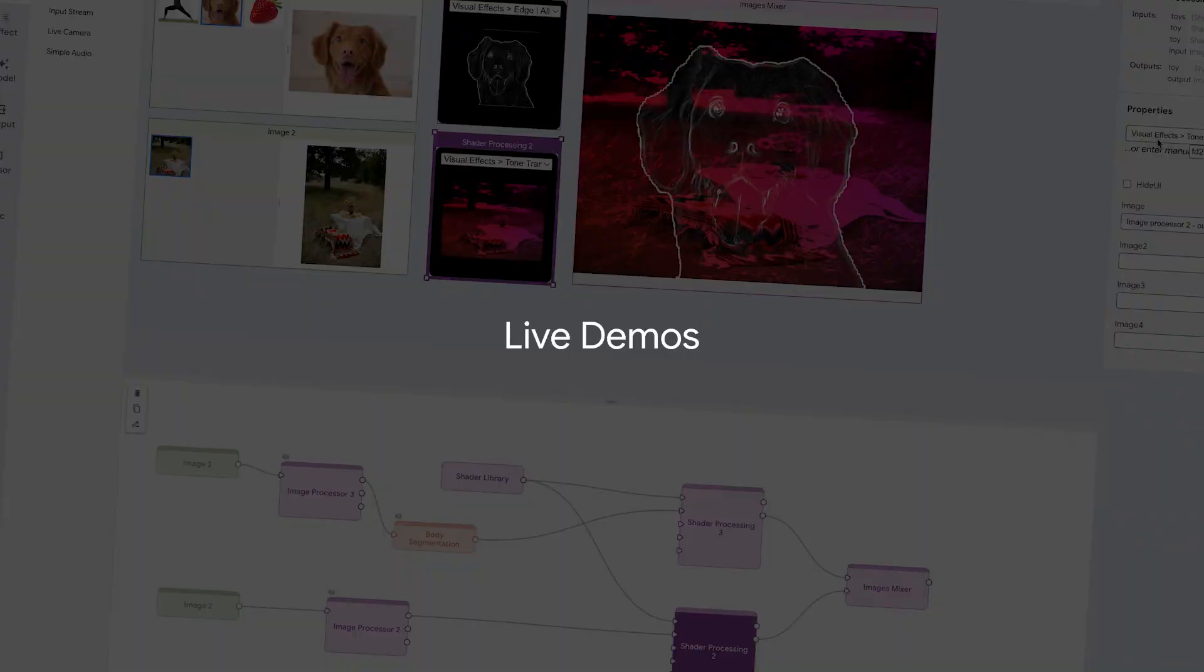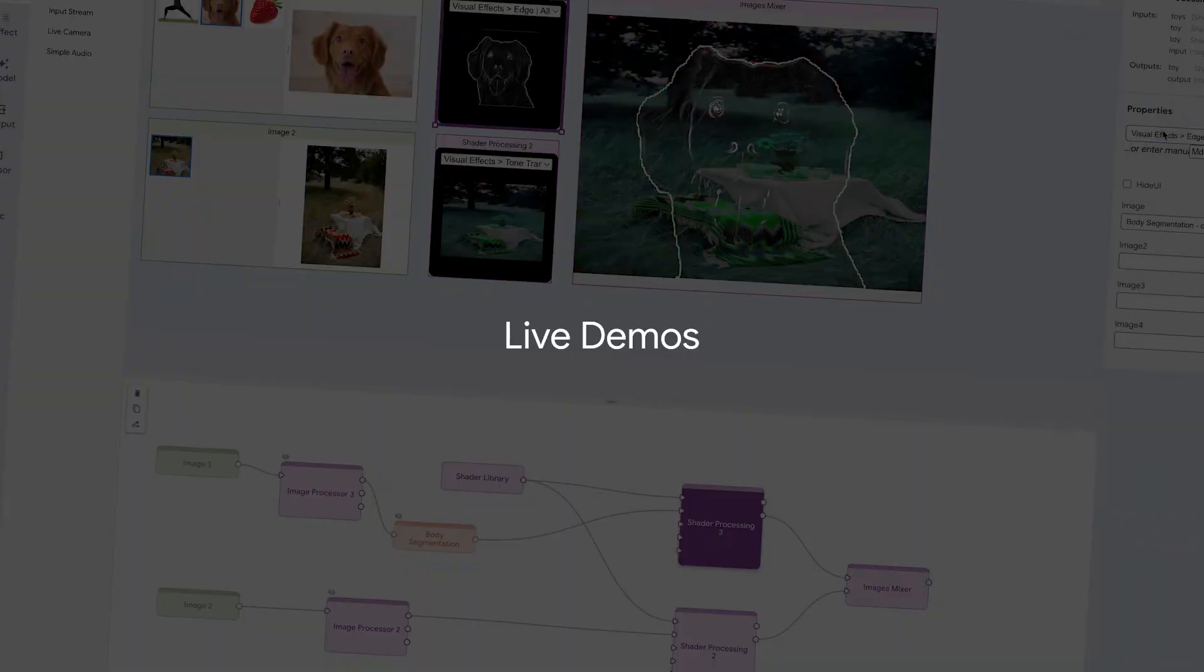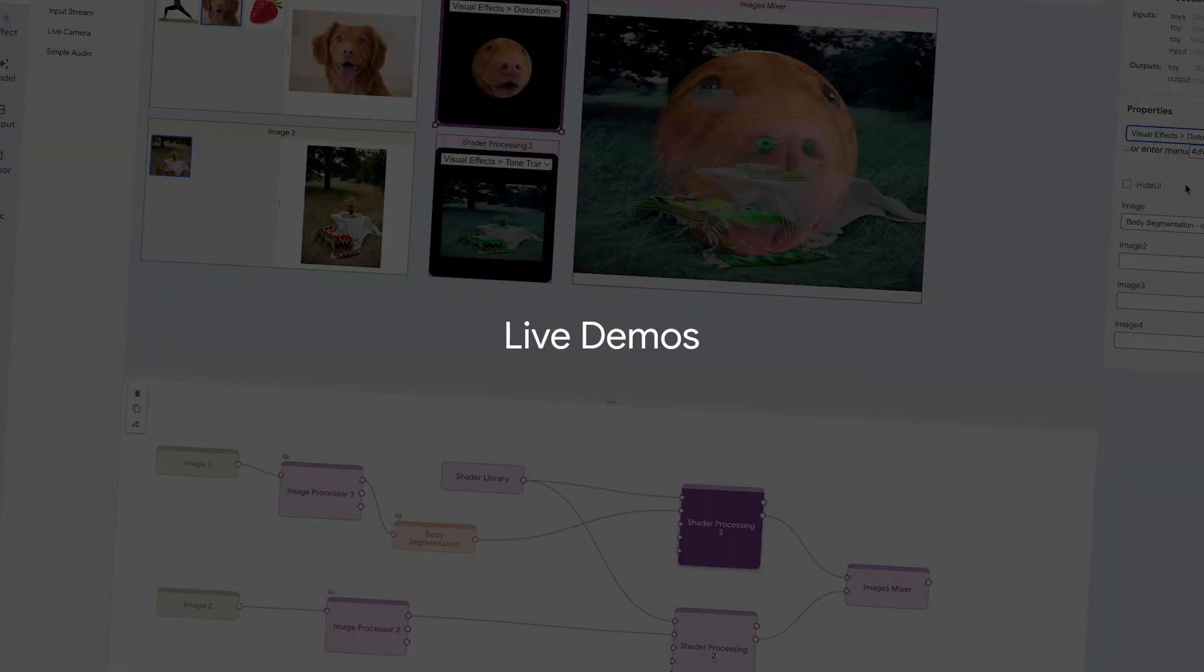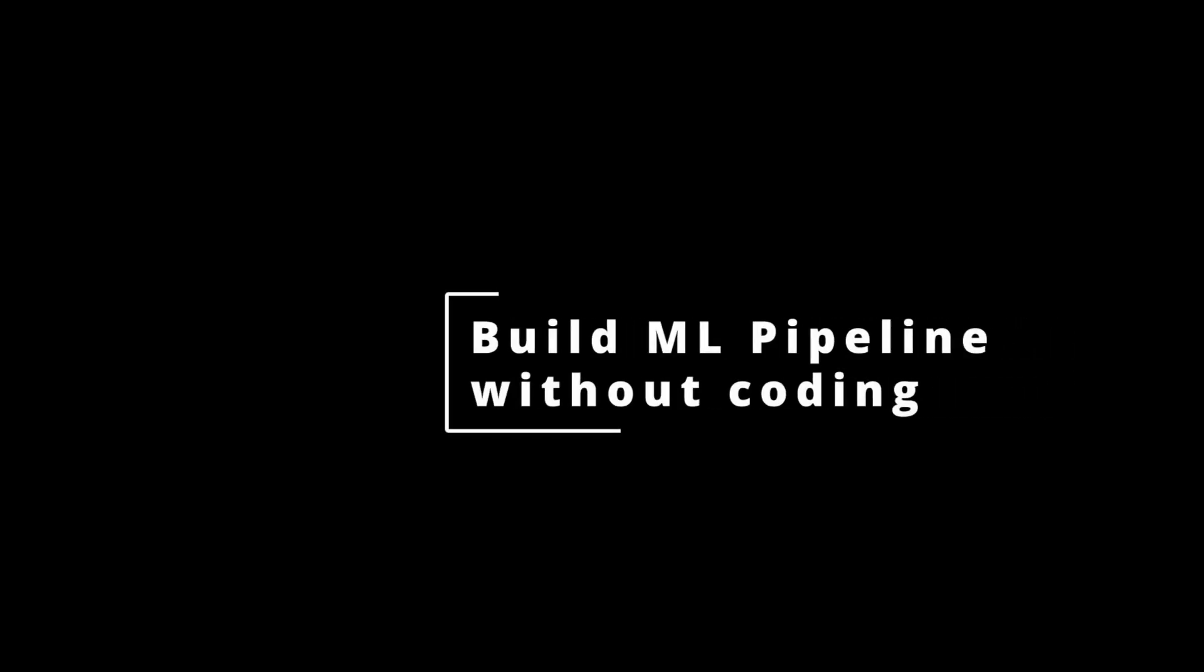Next, we'll showcase a set of live demos of Wraps AI, starting with building ML pipelines without coding.